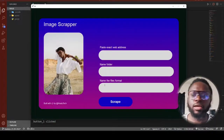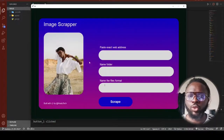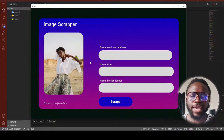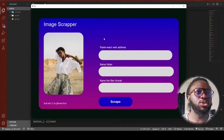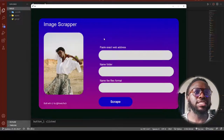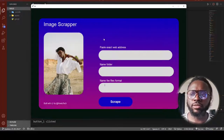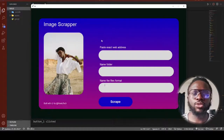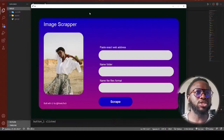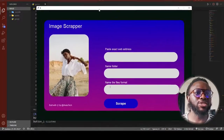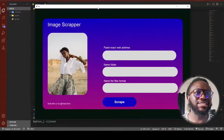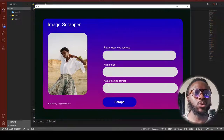However, look at this beautiful interface we're building today. From this video you'll be able to build any interface of your choice, and you're going to do this with almost zero coding. You really don't need to know how to code in Python to do this — that's how simple it is.